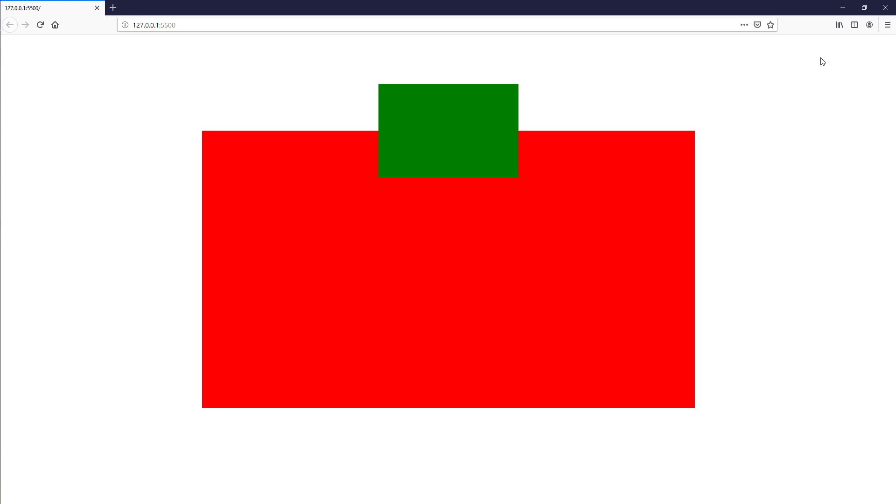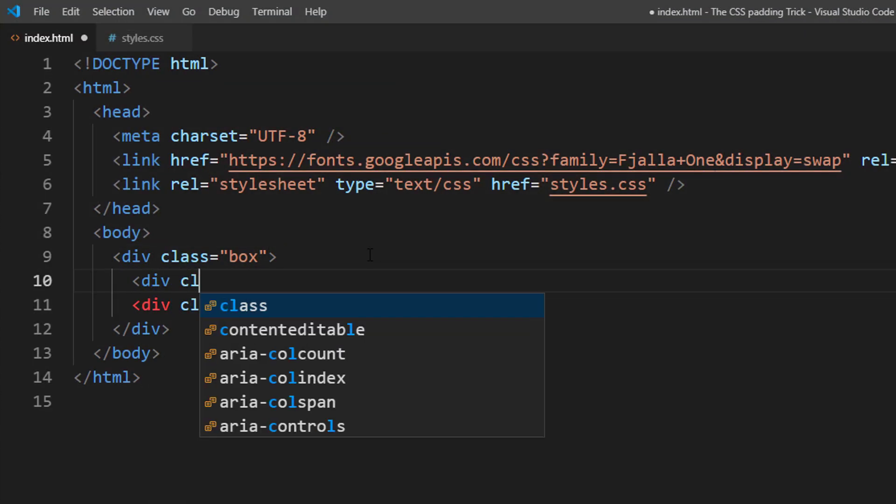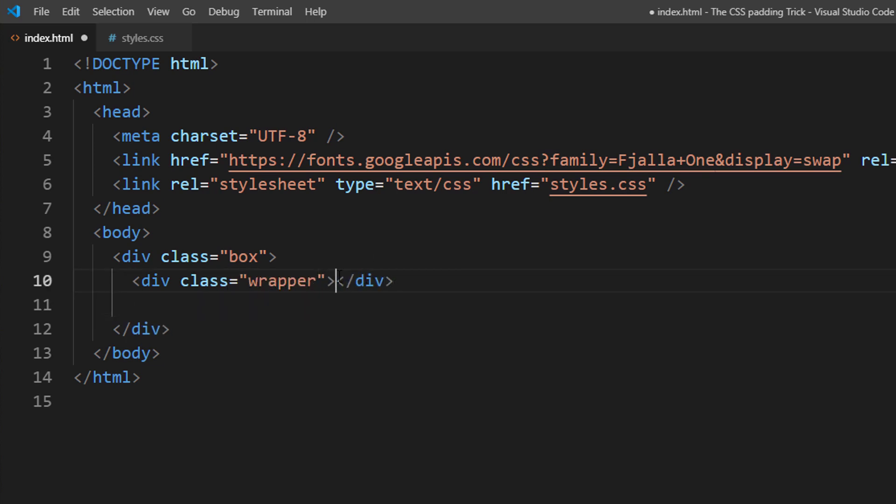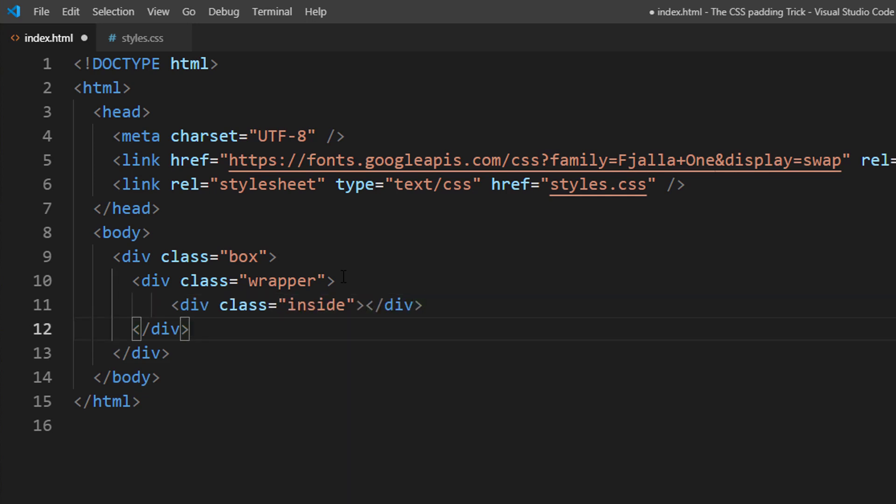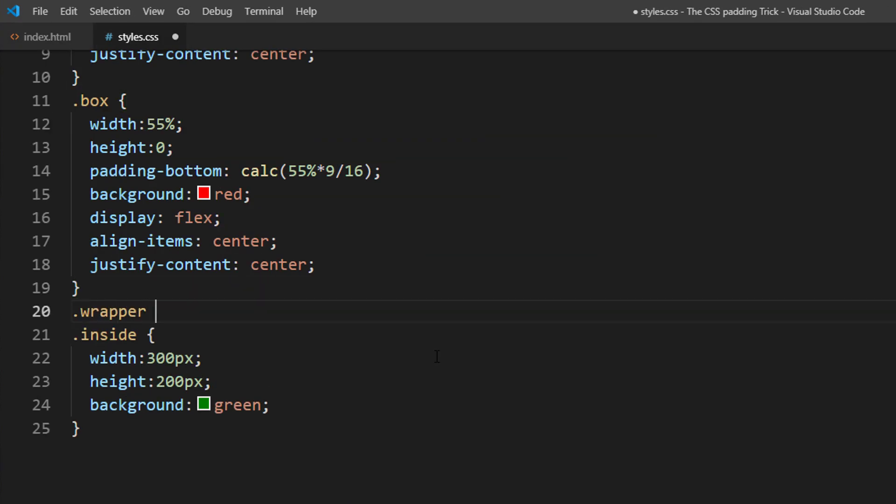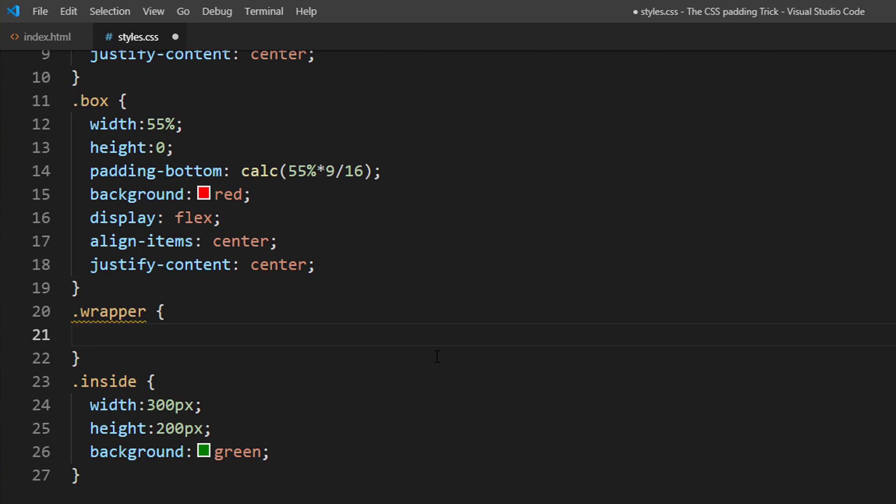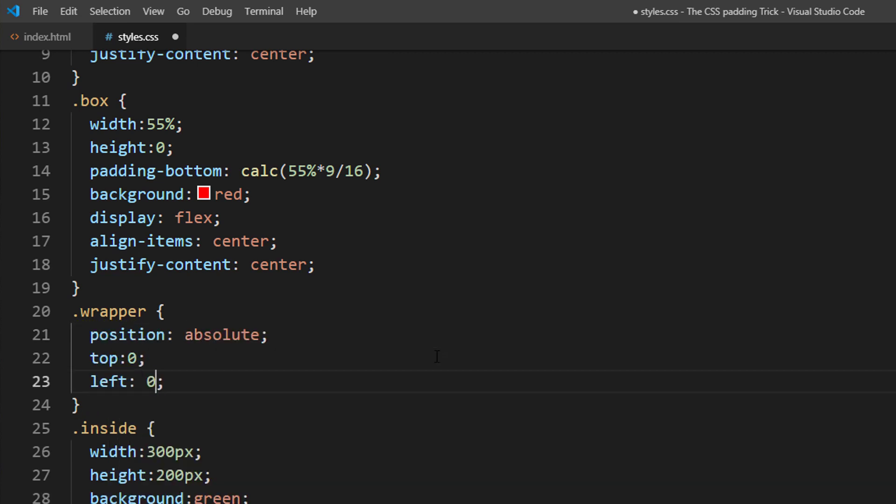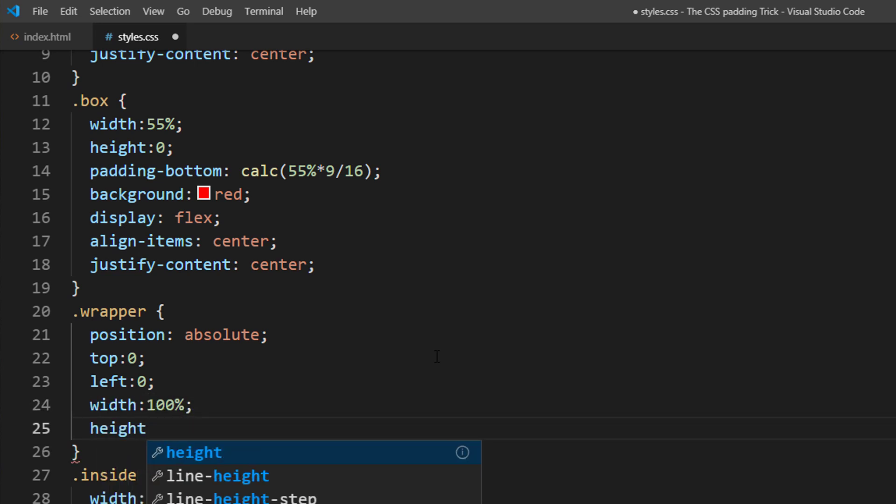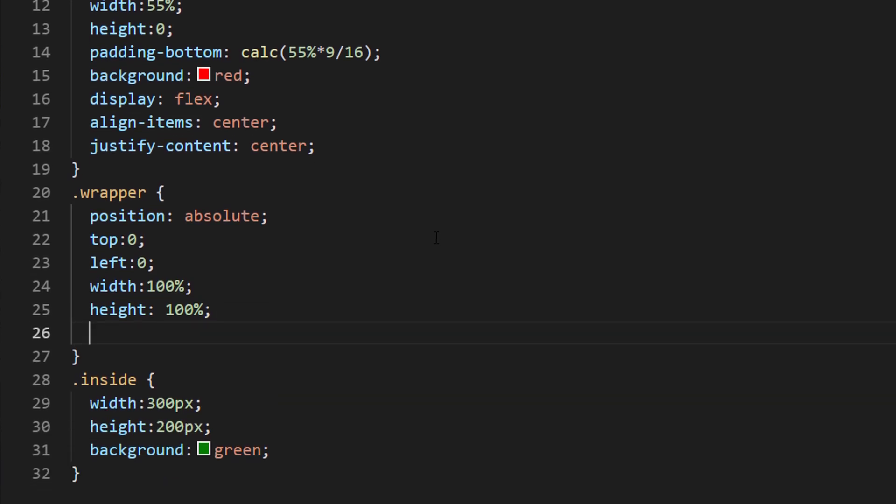To fix this, we will need to create a container inside to wrap the content. Then use absolute position to put it back into place. Then move the flex setting to the wrapper instead.